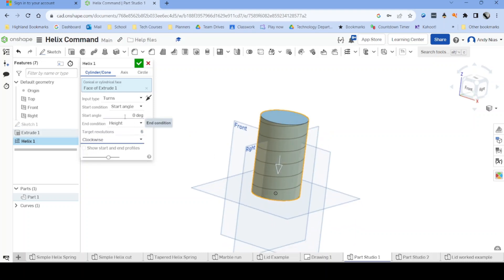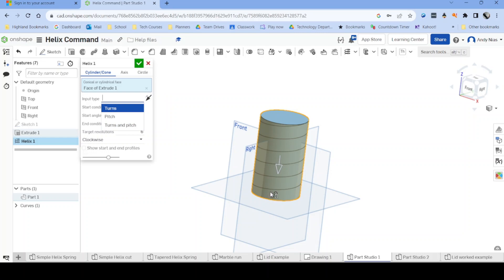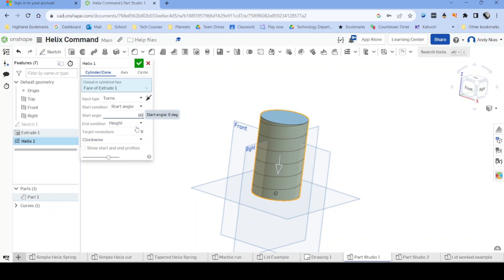You'll notice as well that you can either select the number of turns or maybe the pitch or the turns in pitch. You can go as far up this cylinder as you need to. You can also change the start position by rotating the point here around the base of the cylinder.